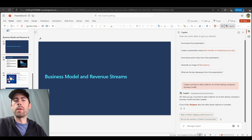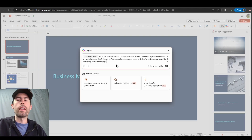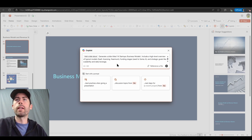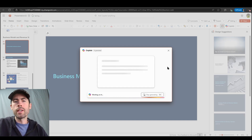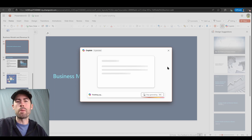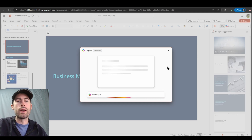Another option available is the ability to inject slides into already existing presentations. I'll click on the Add a Slide option and add my slide prompt: Generate a slide titled AI Startups Business Models. Include a high-level overview of typical models like software as a service, licensing, freemium, funding stages, and strategic goals like scalability and data leverage. Just like the narrative builder experience, I can see this slide being built in real-time with direct information aligned to my prompt, which I can then leverage and modify via automated features or manually.